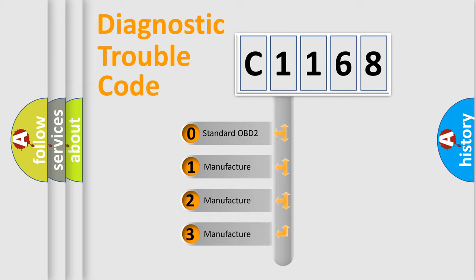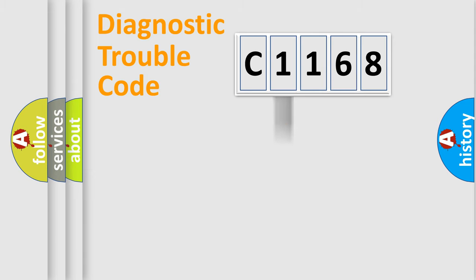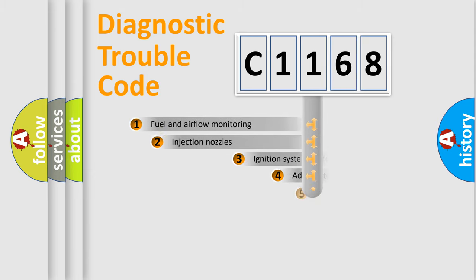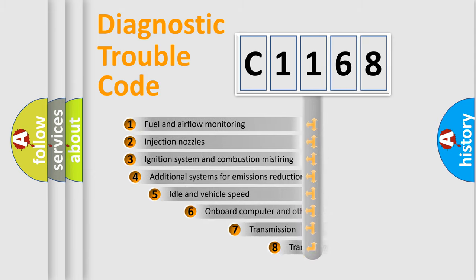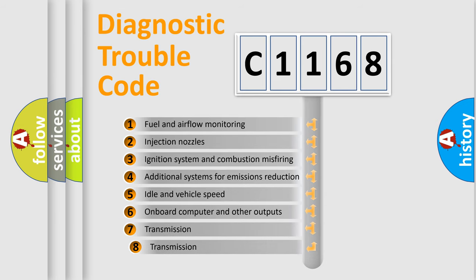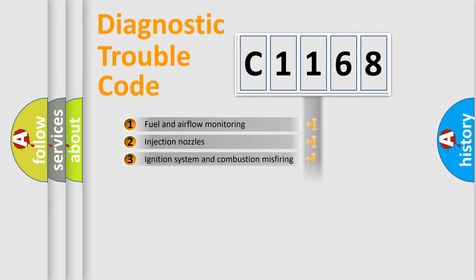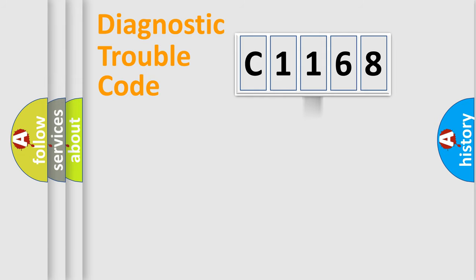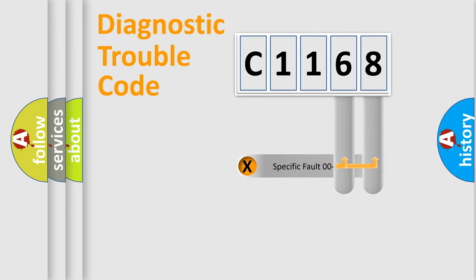If the second character is expressed as zero, it is a standardized error. In the case of numbers 1, 2, or 3, it is a manufacturer-specific expression of the car-specific error. The third character specifies a subset of errors. The distribution shown is valid only for the standardized DTC code.